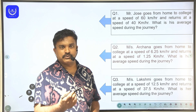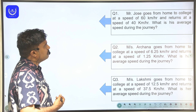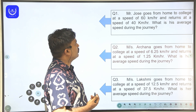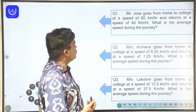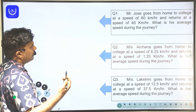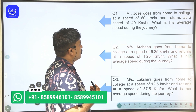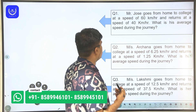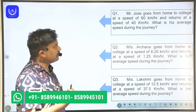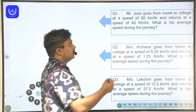Average Speed. If we have a question about average speed, here is a question. Mr. Joe goes from home to college at a speed of 60 km per hour and returns at a speed of 40 km per hour. What is his average speed during the journey? Here, distance is constant.